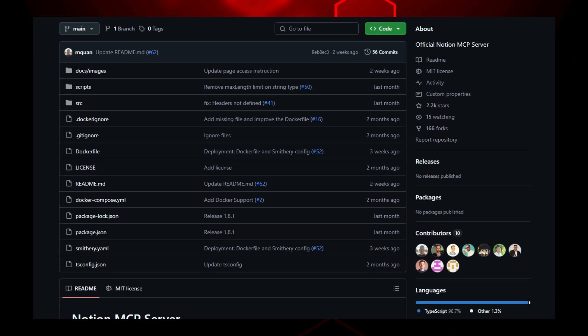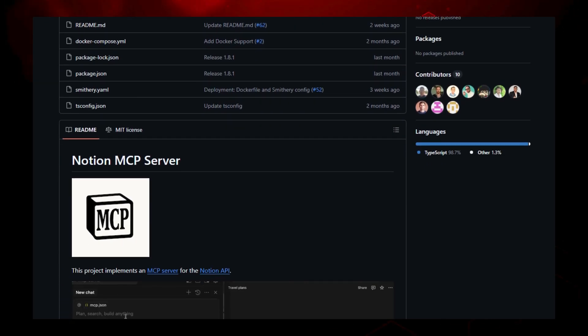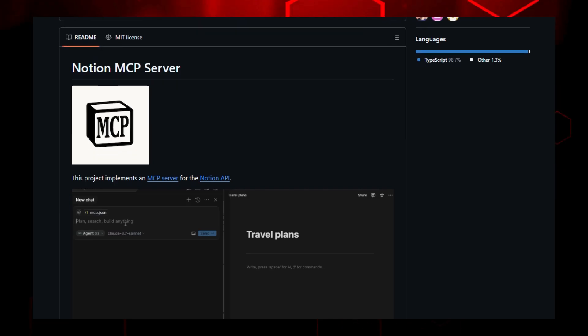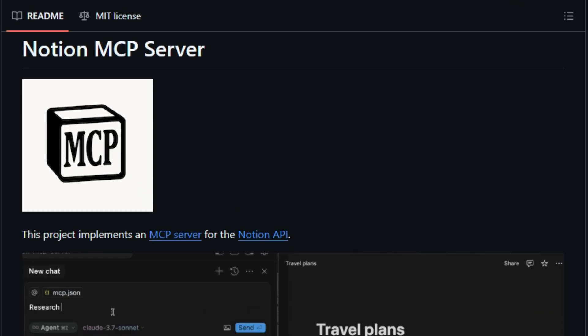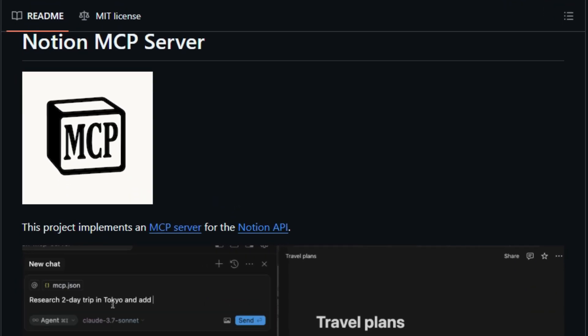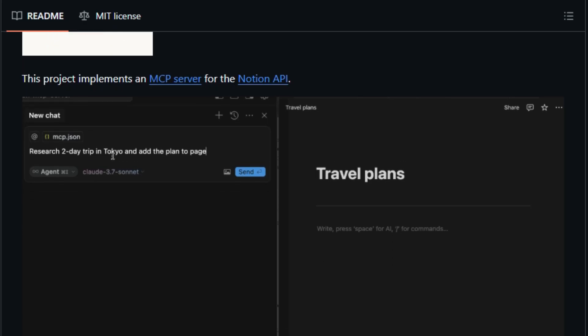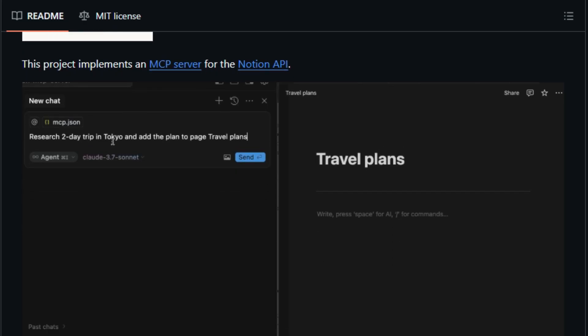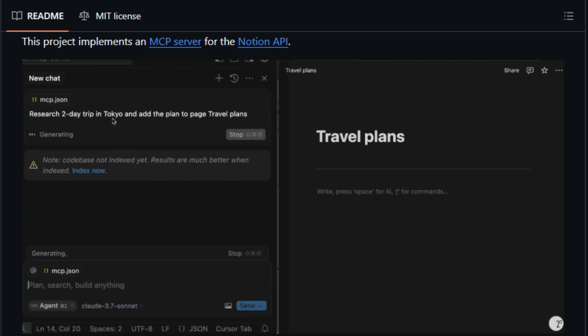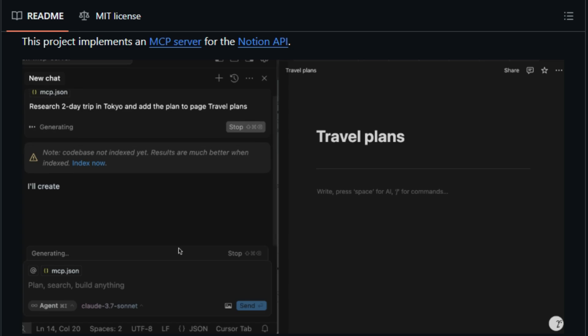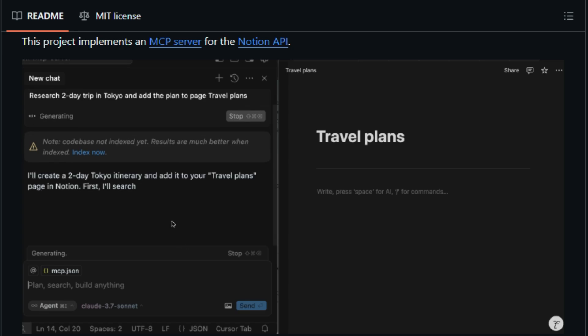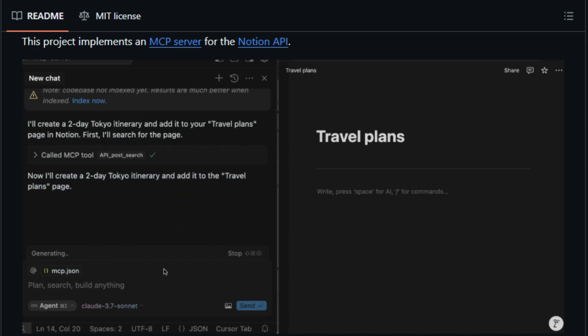So what makes it really unique? First, it's a full-featured MCP implementation offering a rich toolkit: query databases, read and write pages, update blocks, handle comments, and interact with users and databases, all through natural language commands. Plus, thanks to markdown conversion, it compresses content for LLMs efficiently, saving tokens and improving response quality.